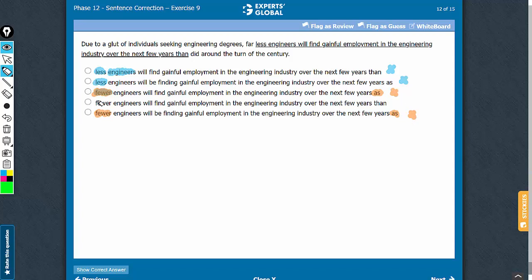Answer choice D uses the correct term 'fewer' for engineers, and then it uses the correct term 'fewer than' for the correct comparison. D is the correct answer choice.